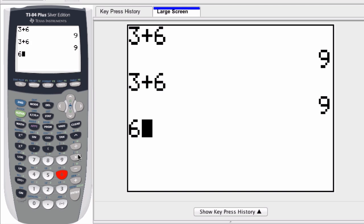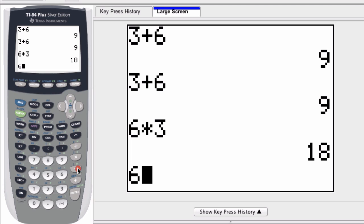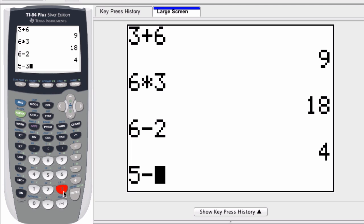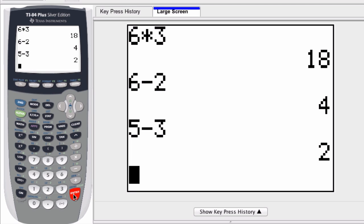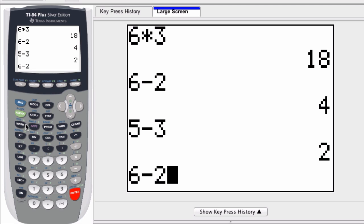But if I have several expressions like 6 times 3, 6 minus 2, and 5 minus 3, and so forth, if you want to scroll up through these expressions, if you hit Second and Enter, you get 5 minus 3, which is the last expression we entered. But if you keep doing that, it will scroll through previous expressions that you entered.